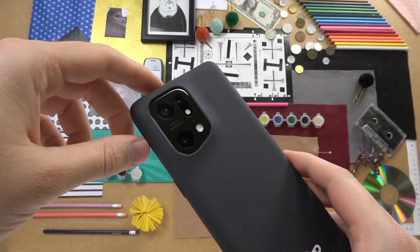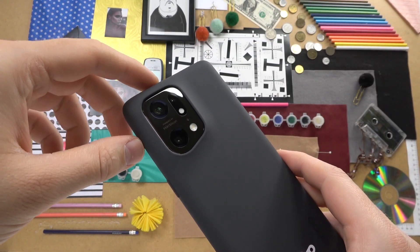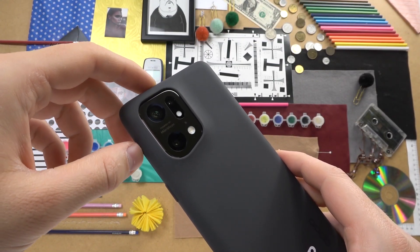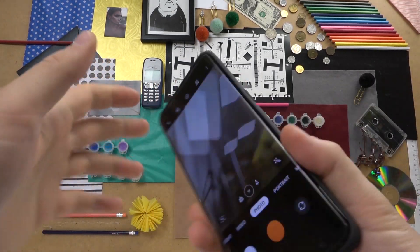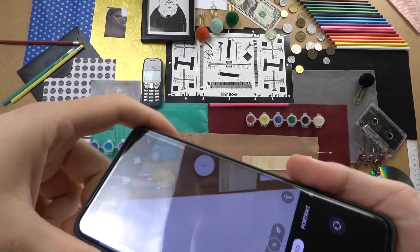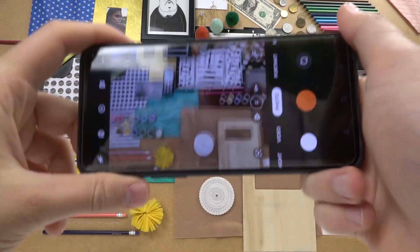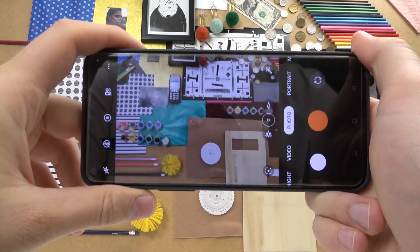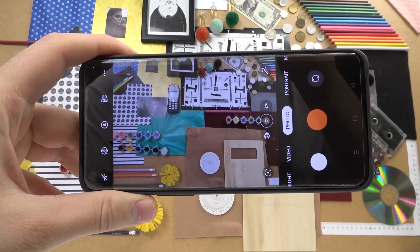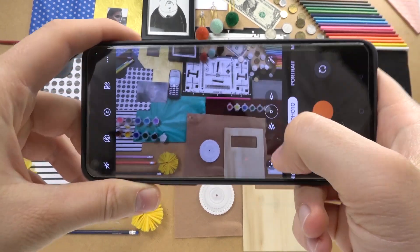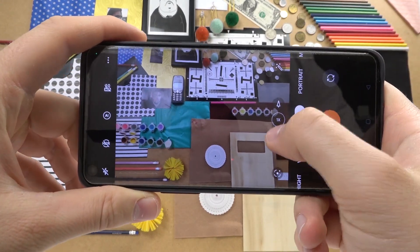Welcome guys, so today I'm with the Oppo Find X5 Pro and I'm going to show you five camera tips for this device. The first tip we are going to focus on is the zoom feature.